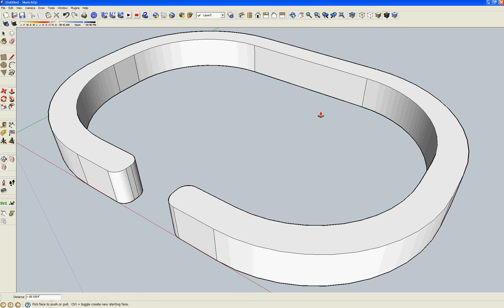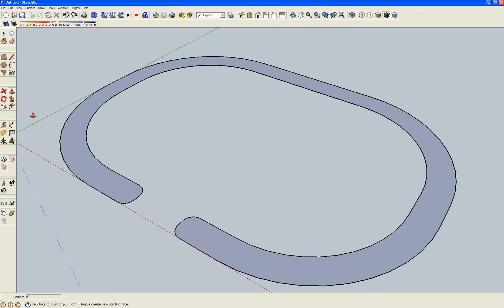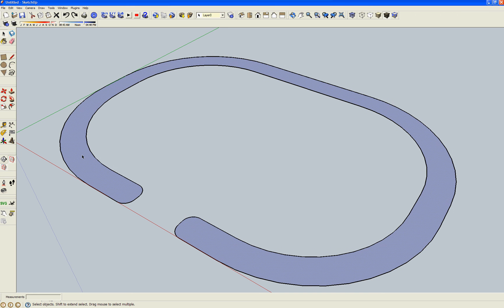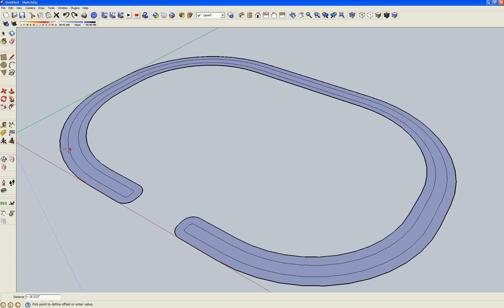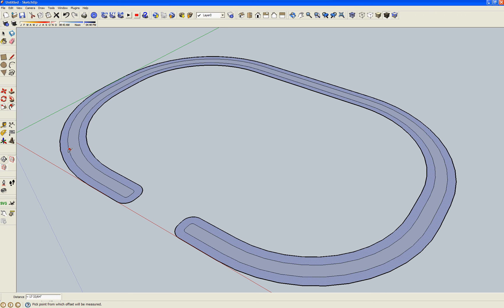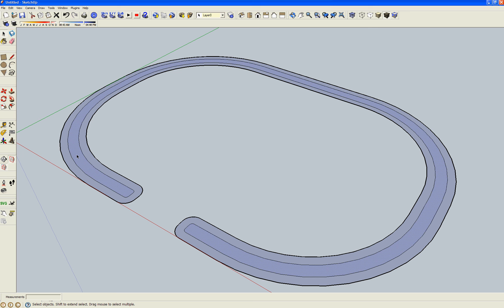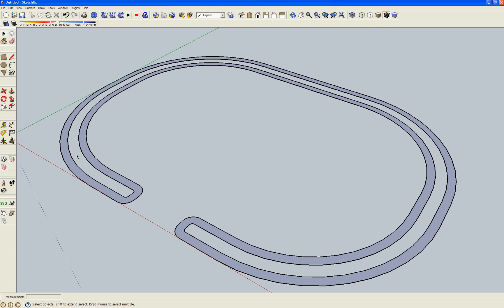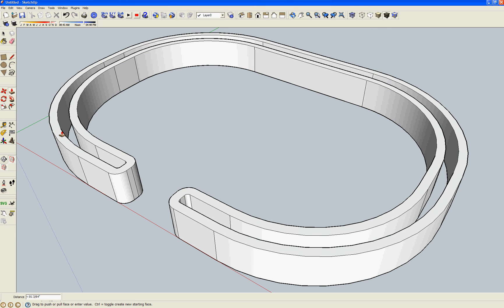If you want to get fancy, you can even do something like this. Select the face, take the offset tool, select this face, delete it, and then you can push-pull this shape to make a hollow bracelet.